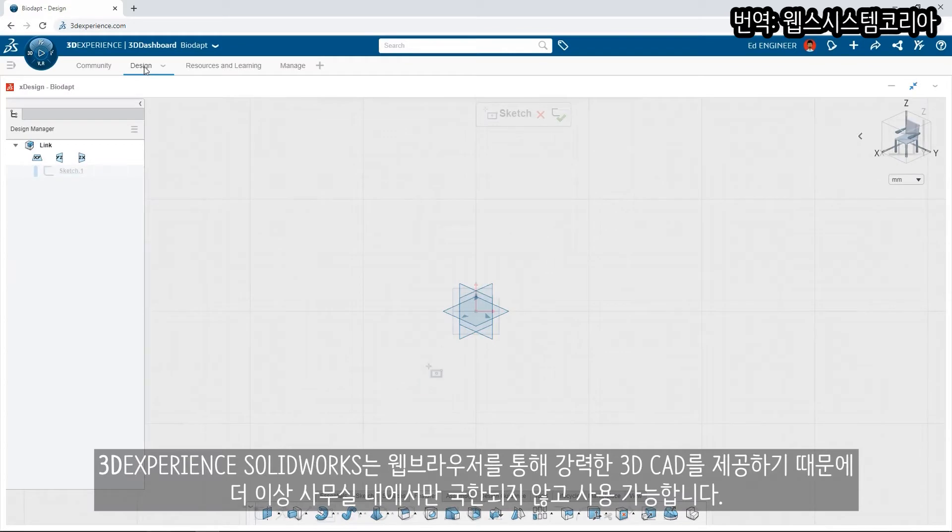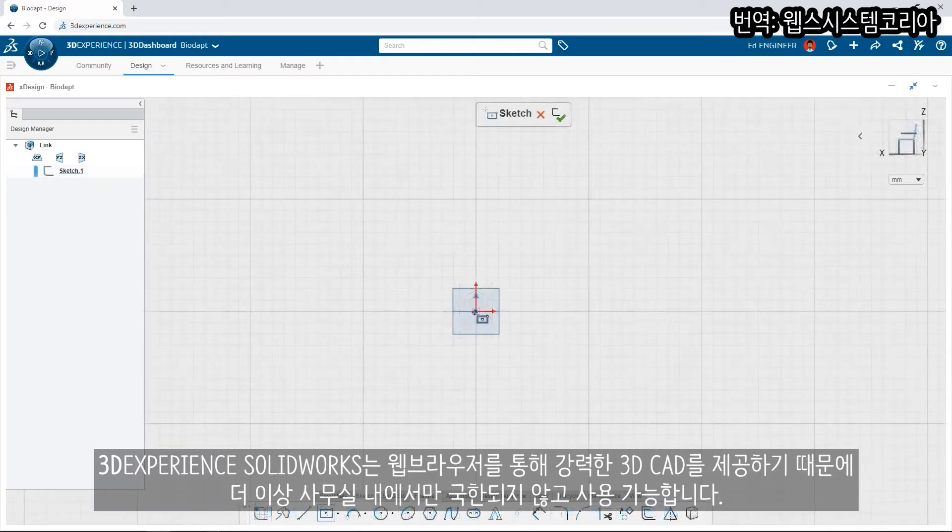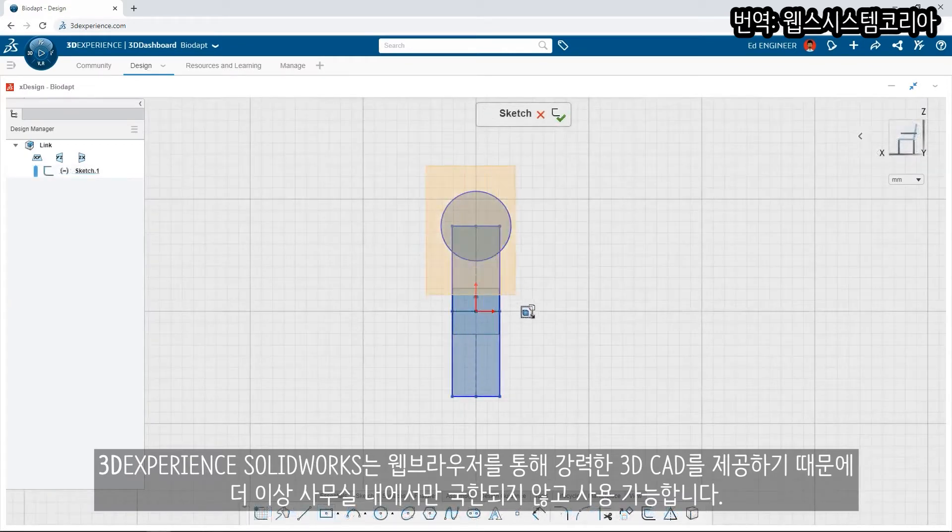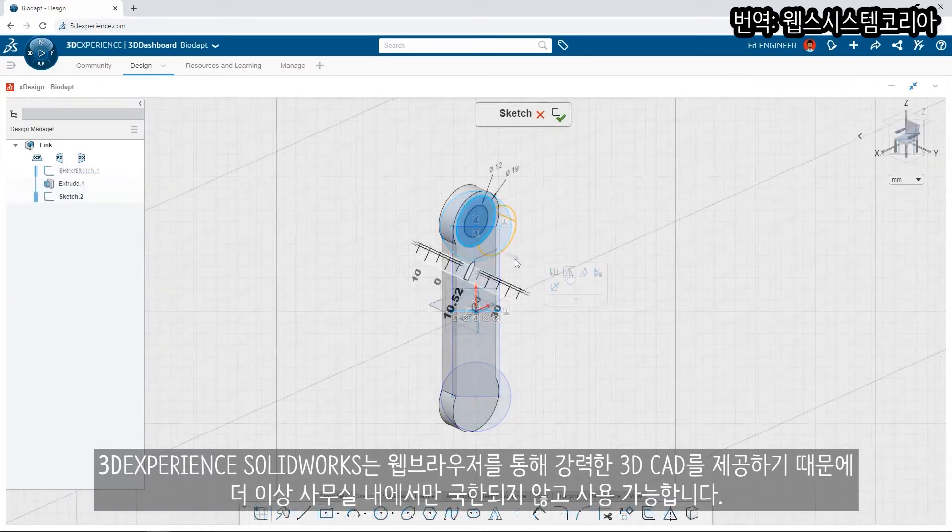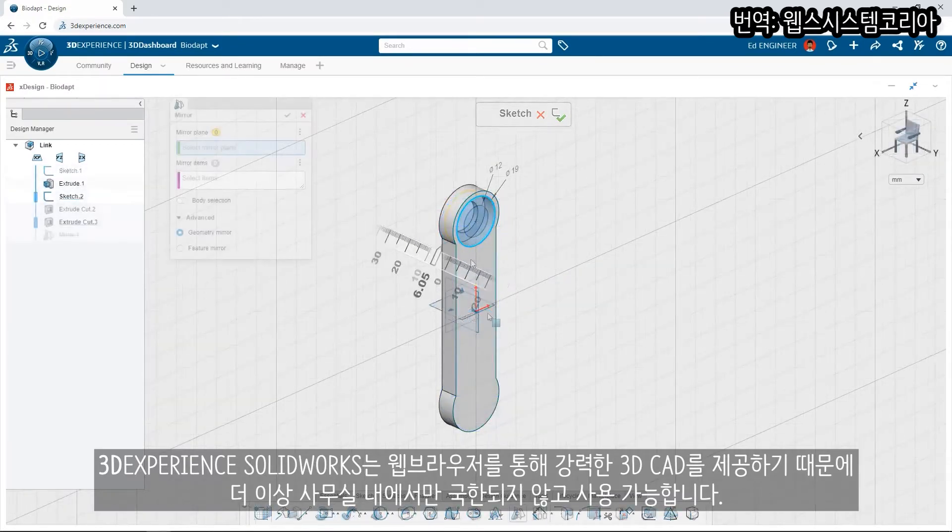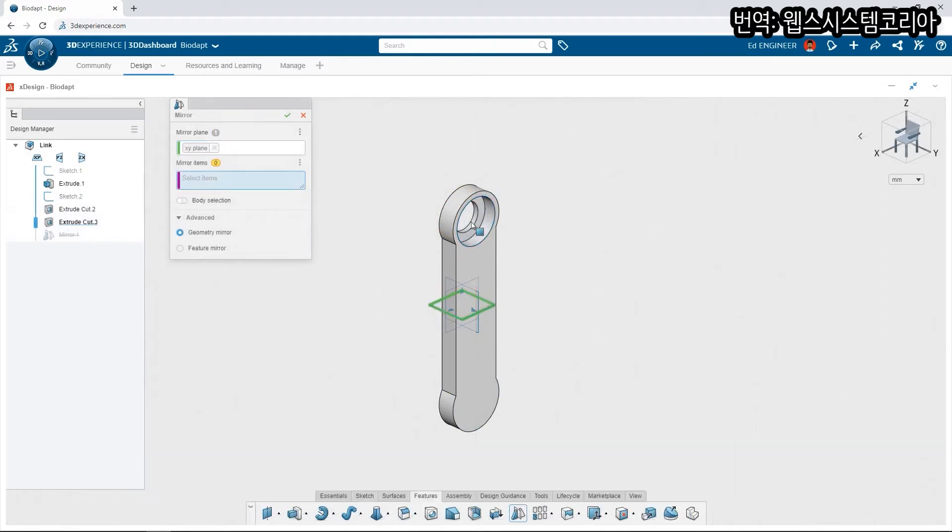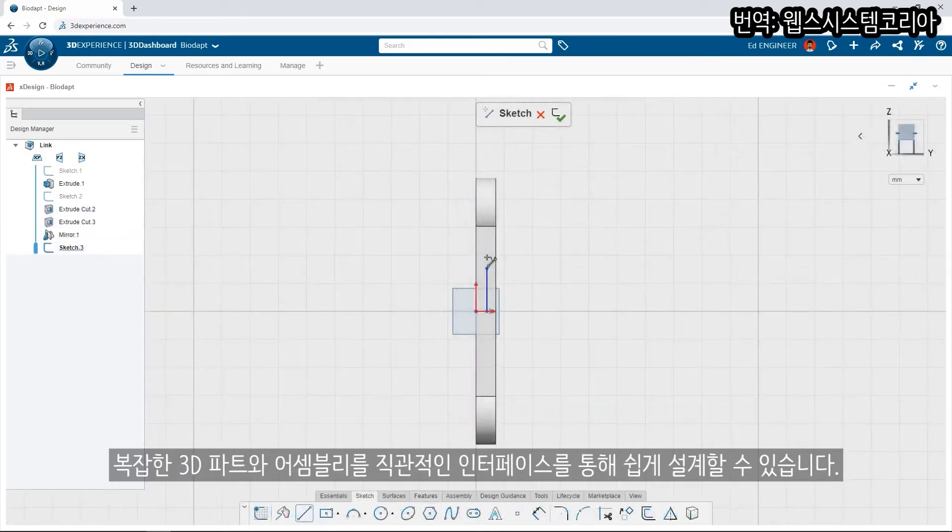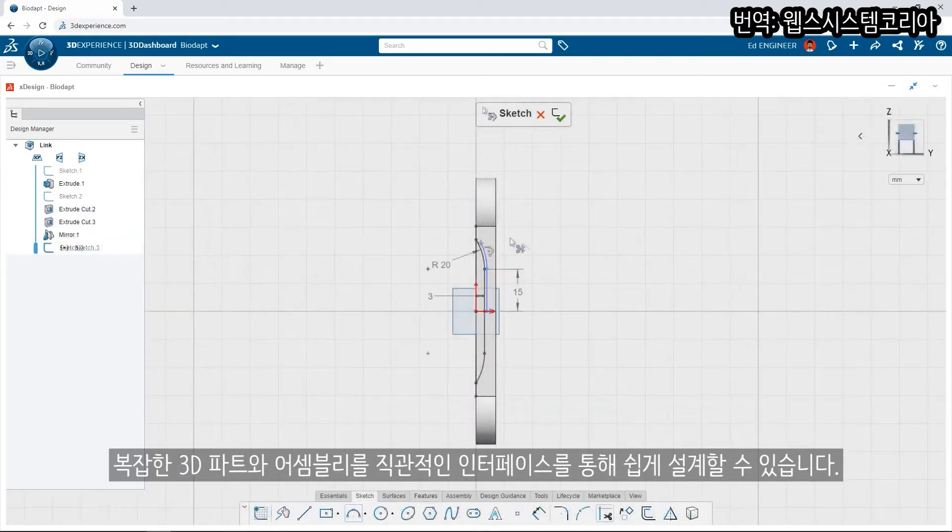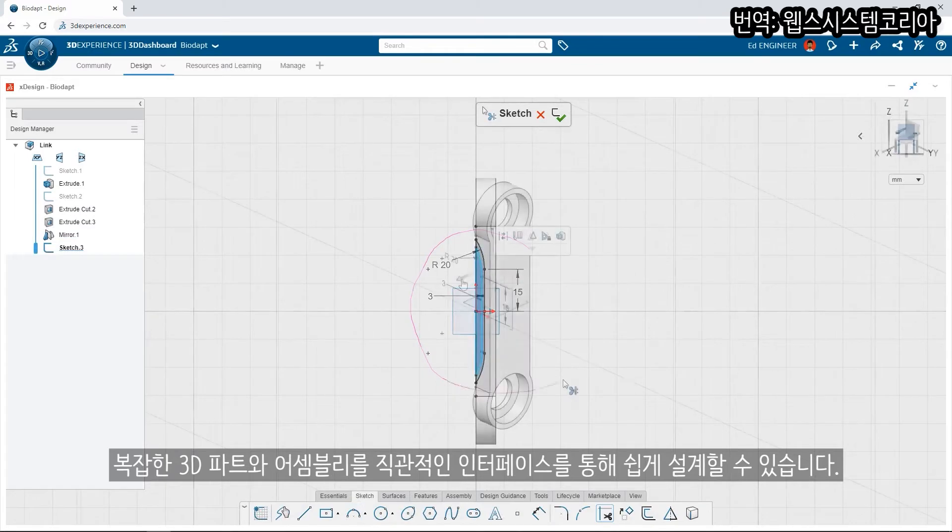With 3DEXPERIENCE SOLIDWORKS, you're no longer tethered to the office as it includes powerful 3D CAD in a web browser. Build complex 3D parts and assemblies using an intuitive design interface.